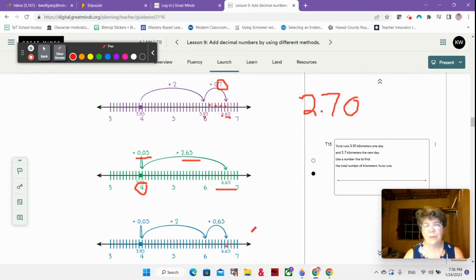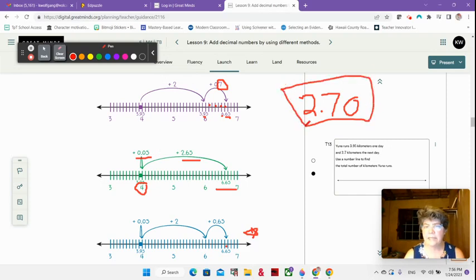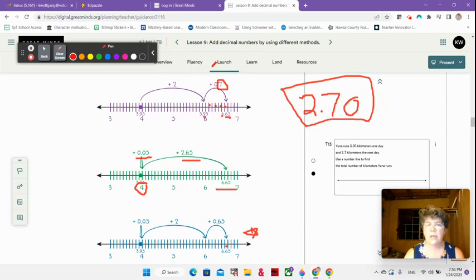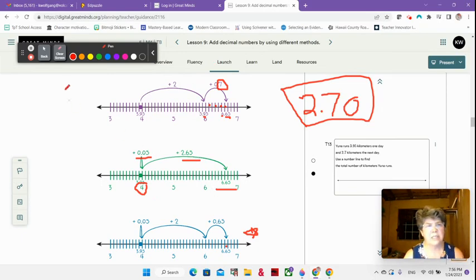I like this last one because I want to think about each part. A big part of our learning today is to think about this number — we can think of it as 2 and 7 tenths, or we can think of it as 5 hundredths and 2 and 65 hundredths. So we're really working our decimal brain thinking today.